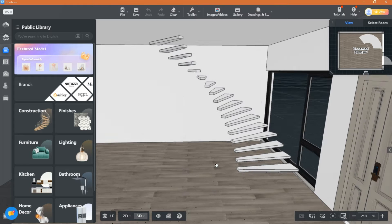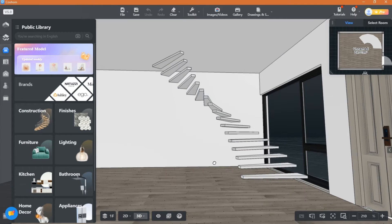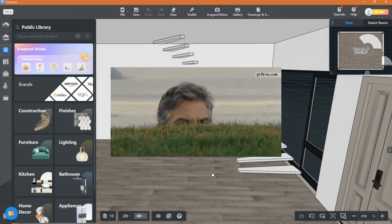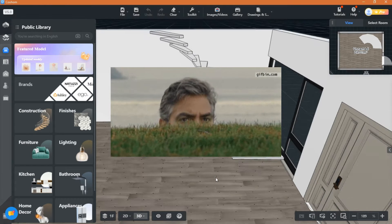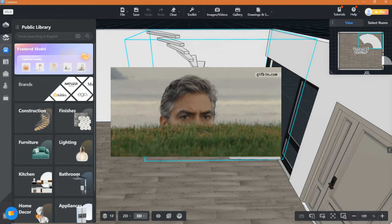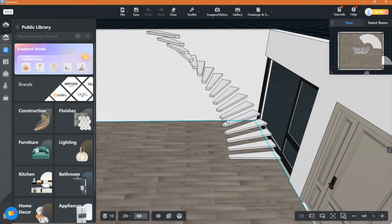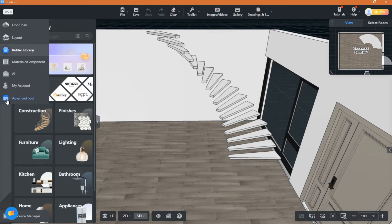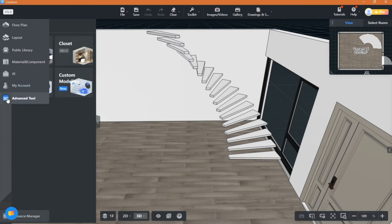I already made a video about L-shaped stairs, so go ahead and watch it. We will be using custom modeling for this, as it's much easier and takes less time.